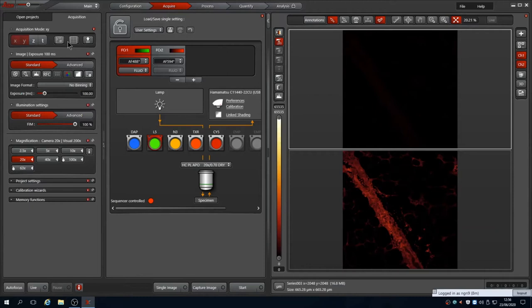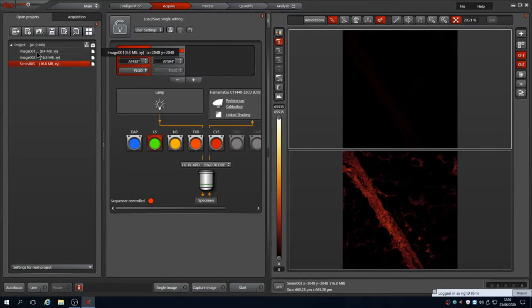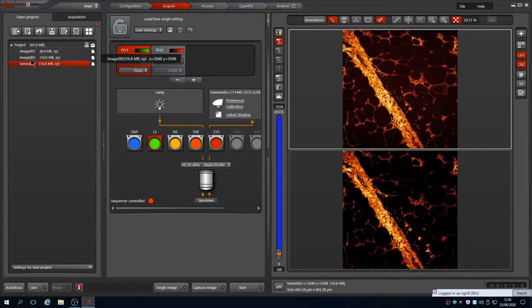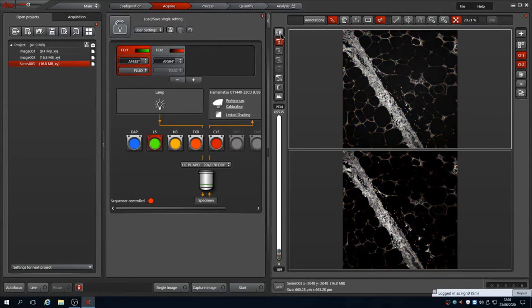As I'm doing this the images are automatically stored in a temporary project. Images captured with the single image and capture image button are auto numbered as image N, and any images captured with the start button are numbered with the prefix series instead. You'll notice that since I had no extra dimensions set up, image 2 and series 3 are identical.